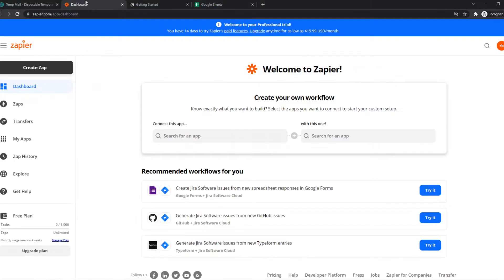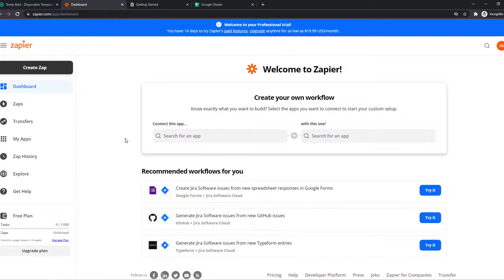What you need to do then is go to Zapier. You can search for zapier.com or go to the link in the description and create an account.